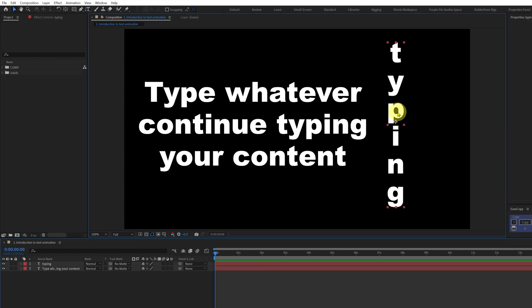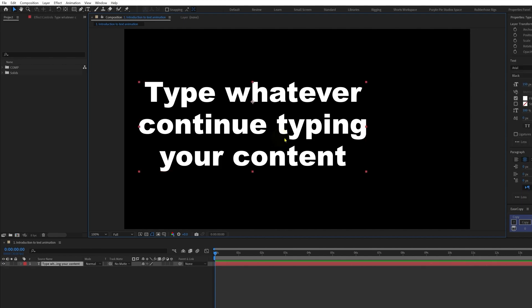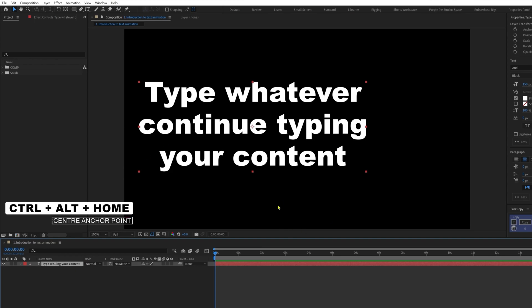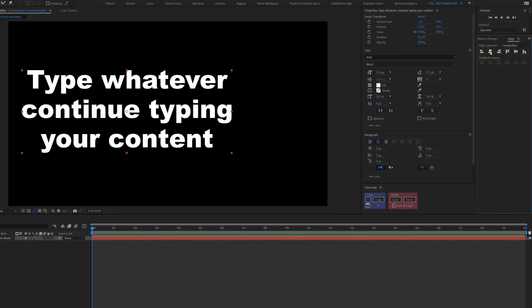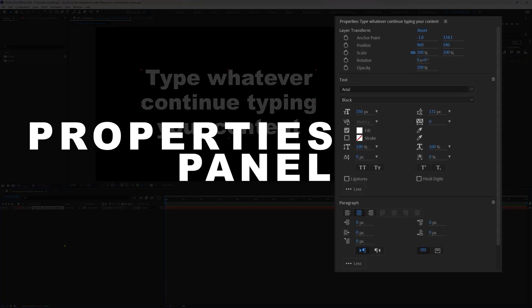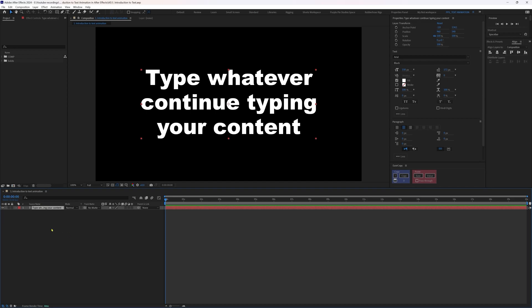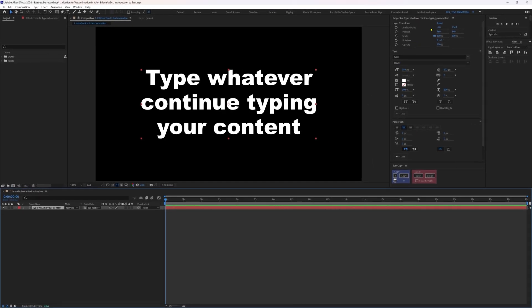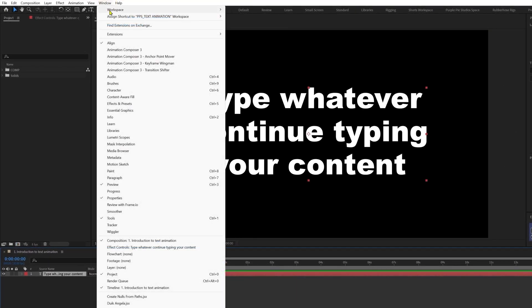Now let's delete the vertical text and only keep the horizontal text. To center the anchor point, select the layer and press Ctrl+Alt+Home, then align it with the composition window using the Align panel — first align it horizontally and then vertically. Now let's check out the properties panel of the text layer. If you cannot find the properties panel in your After Effects user interface, go to Windows and search for the properties panel, check it, and it will pop up.